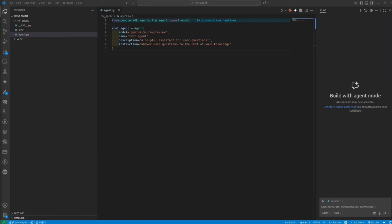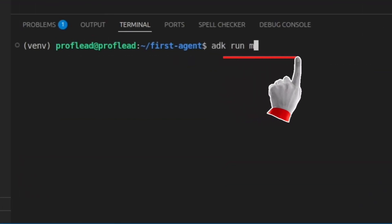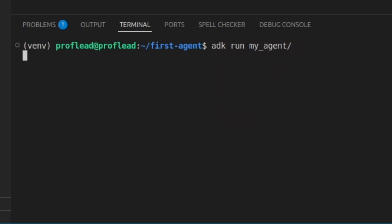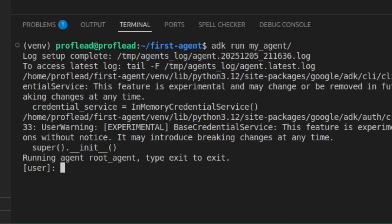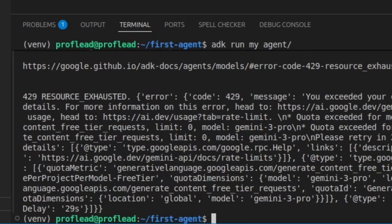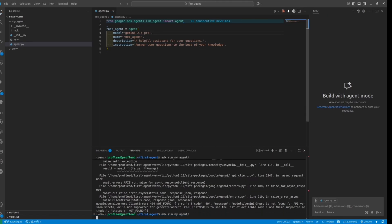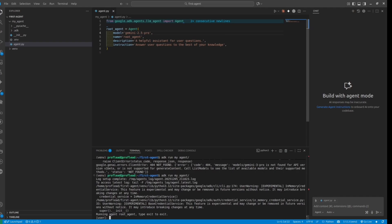Let's try running the agent. I'm going to open the terminal inside VS Code and use the 'adk run' command. You might see a message on the screen — don't worry about it for now. Now we can type something to test if our simple agent is working. I usually like to ask: what is the latest version of iPhone?